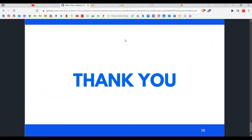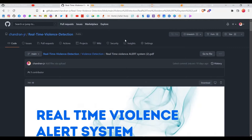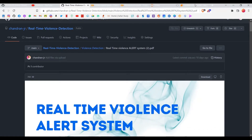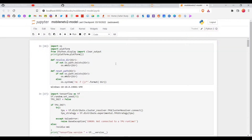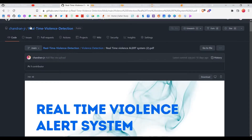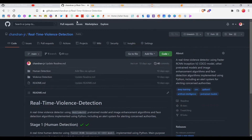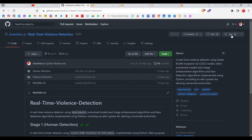Now I'll go through what we've done in this video. First, we needed to train a model using MobileNetV2. You need to go to my GitHub repository where all the files and folders have been provided. This is my real-time violence detection repository — please give it a star if you like it.